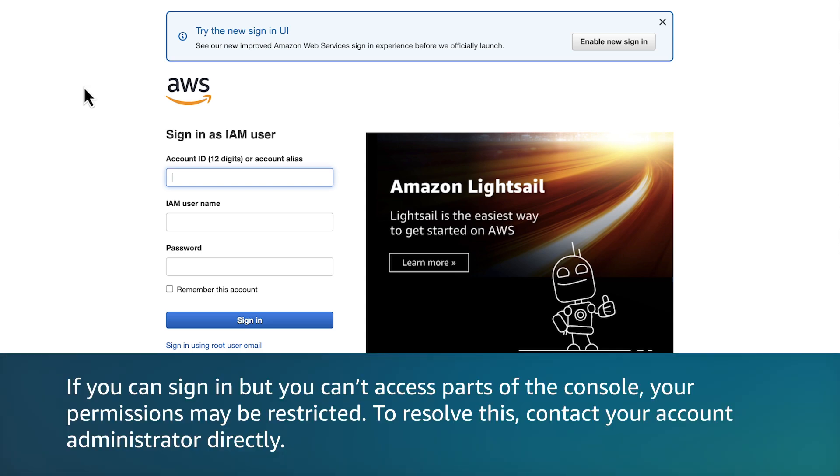If you can sign in but can't access parts of the console, your permissions may be restricted. To resolve this, contact your account administrator directly.